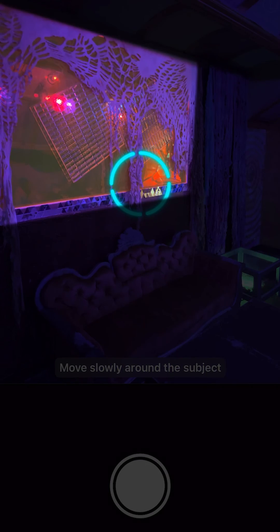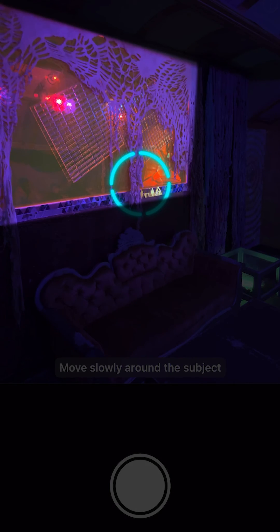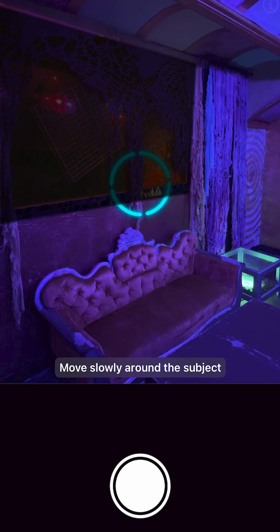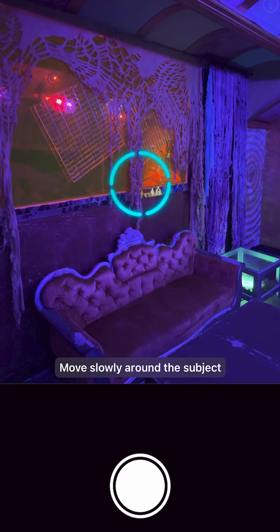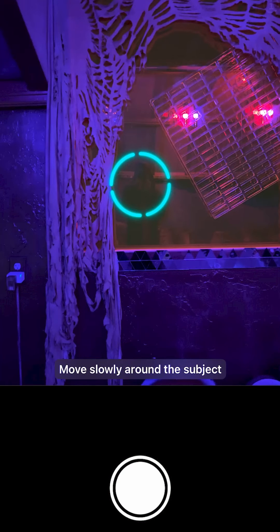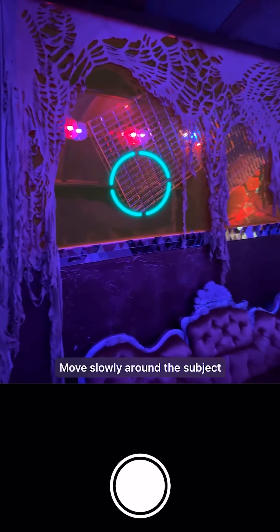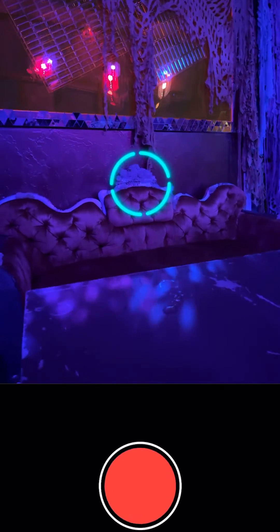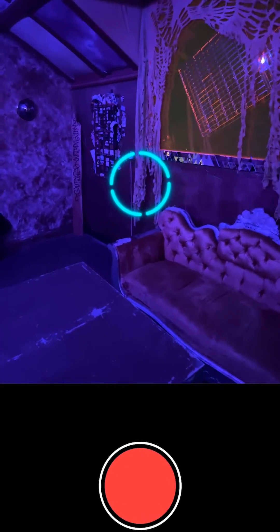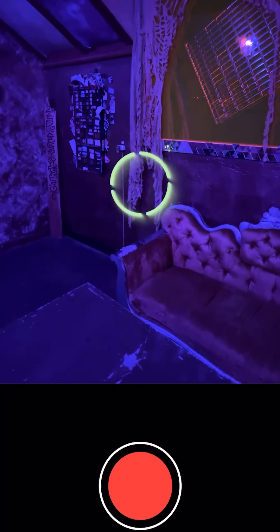Whenever capturing reflective materials, never let them fill the viewfinder completely and instead step back and give the engine a lot of environmental context to understand what's happening. As materials become more reflective, they become harder to shoot without capturing your own reflection in the frame. In these cases, try shooting wide angle shots with several target regions around your scene or try stepping back further.